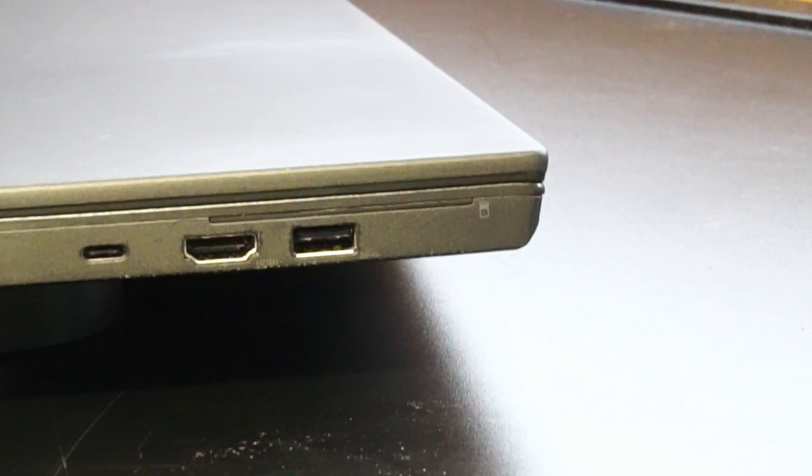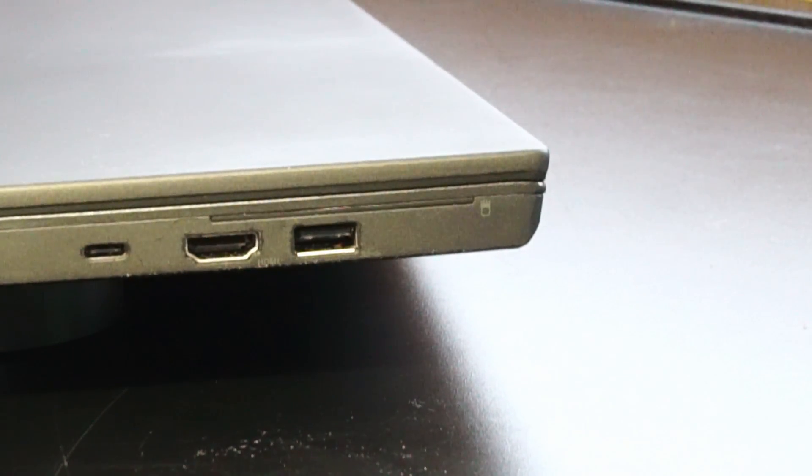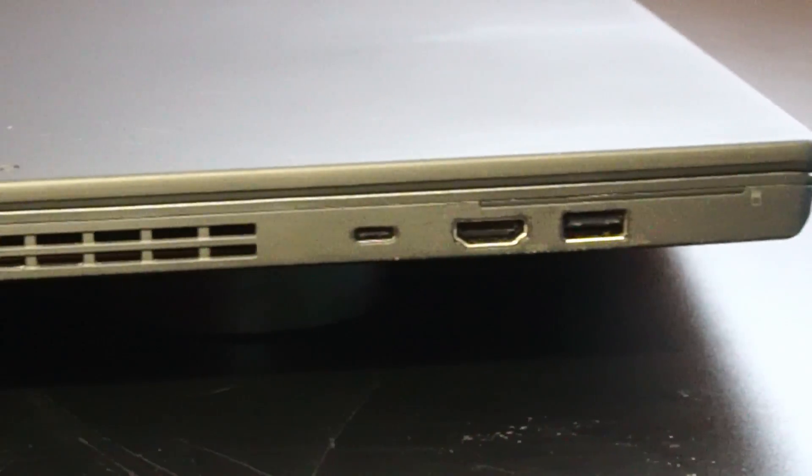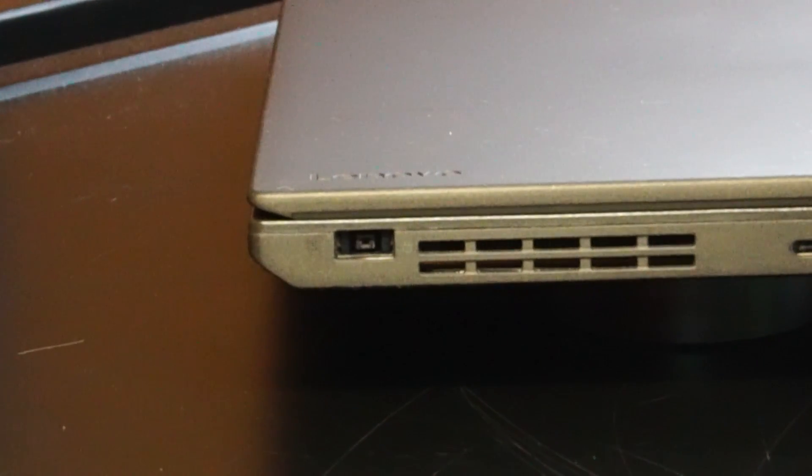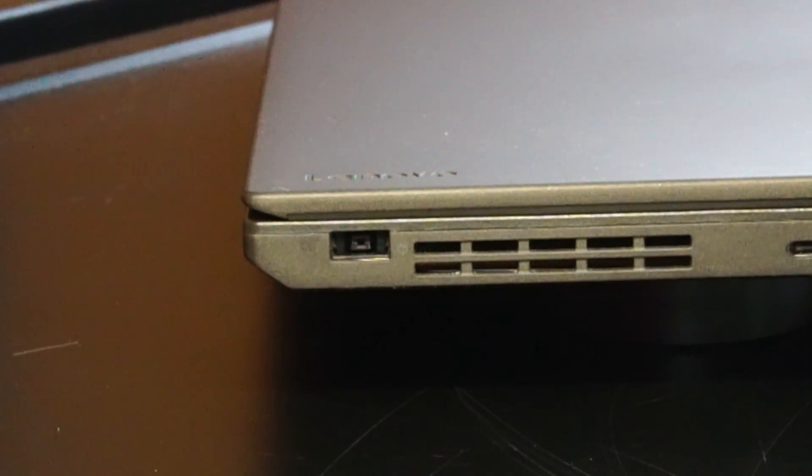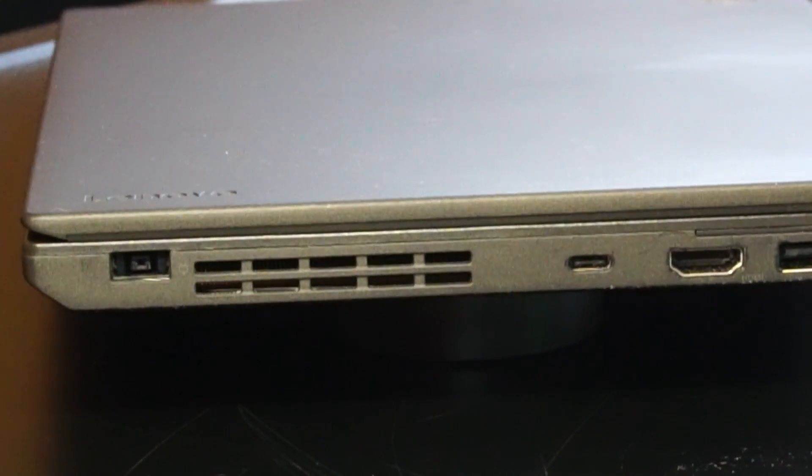On the left side, we have the optional smart card reader, USB 3.1, HDMI port, USB Type-C, and the rectangle-style power adapter port. There's some ventilation for the CPU fan.